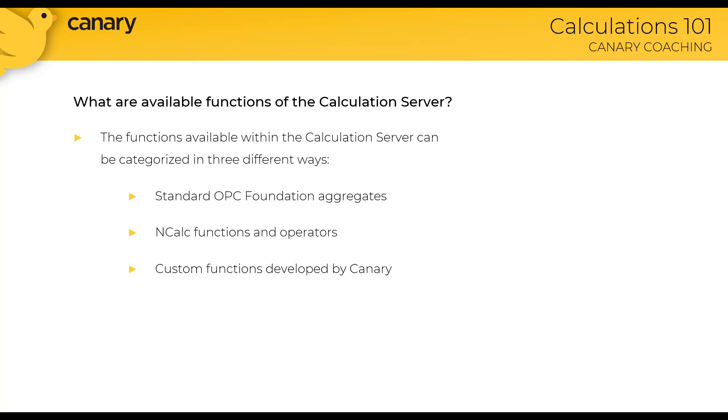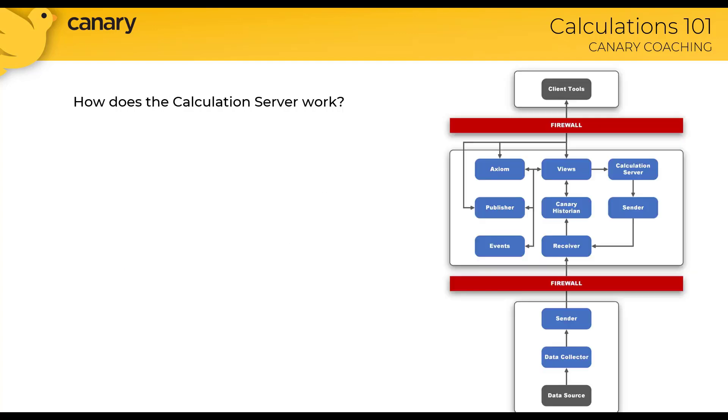When we jump over to the Canary admin, I will show you exactly where you can access the available functions directly in the calculation server itself. So now that you know a little bit about what the calculation server can do and the functions it offers, let's discuss exactly how the calculation server works.